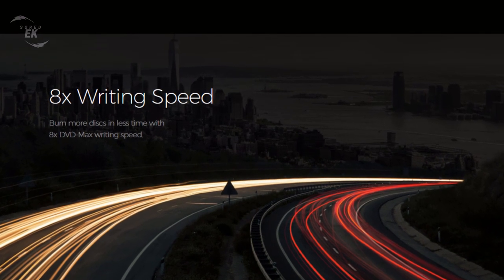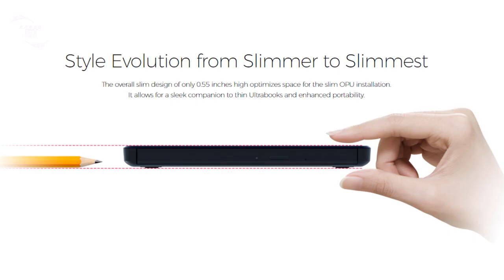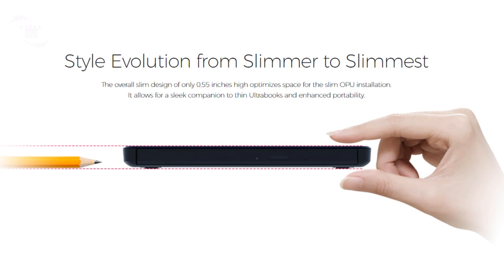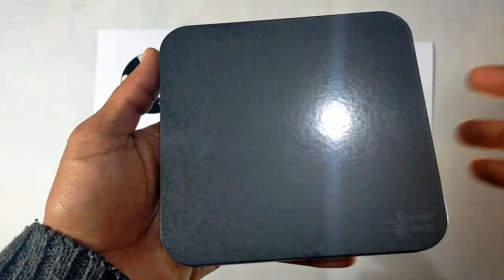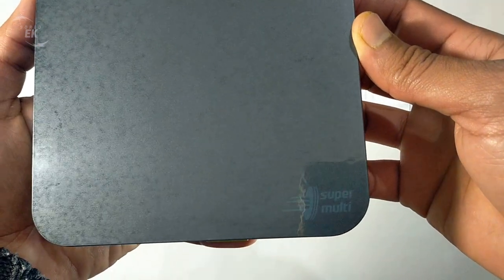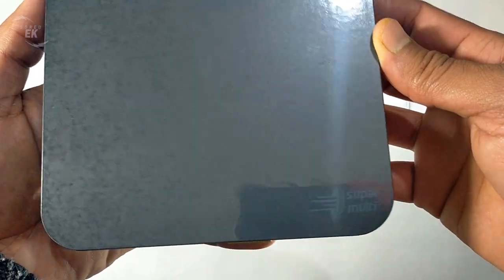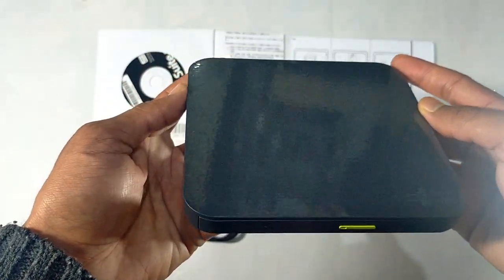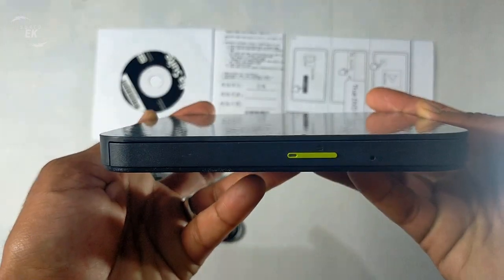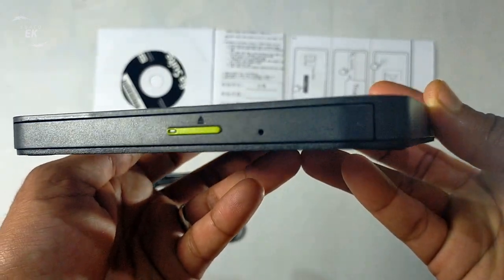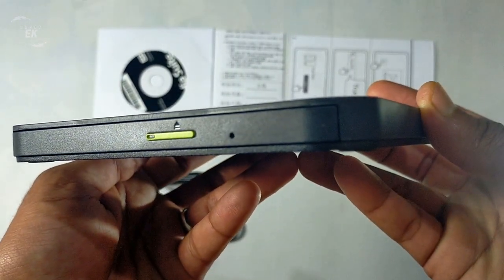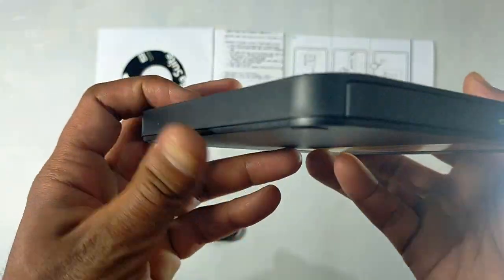Style evolution from slimmer to slimmest: the overall slim design for only 0.55 inches high optimizes space for the slim OPU installation. It allows you for a sleek companion to thin ultrabooks and enhanced portability.